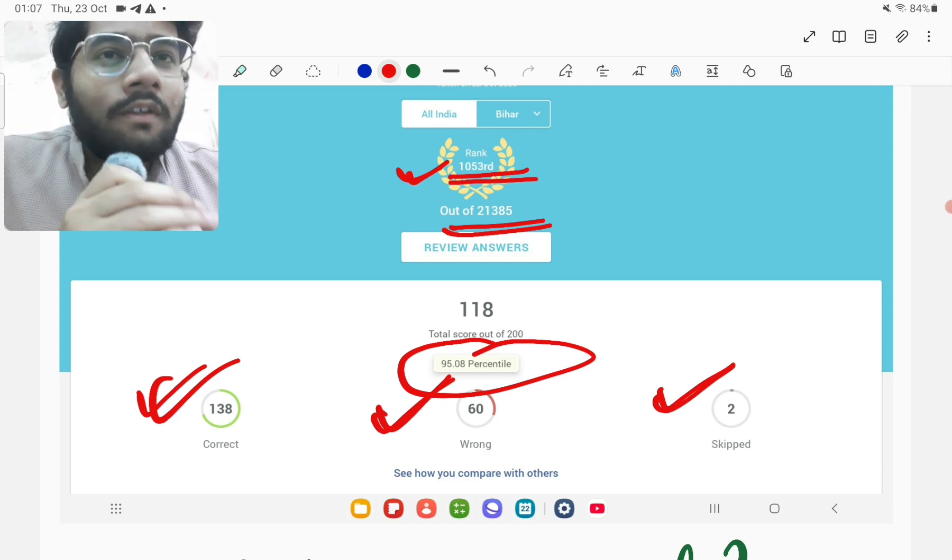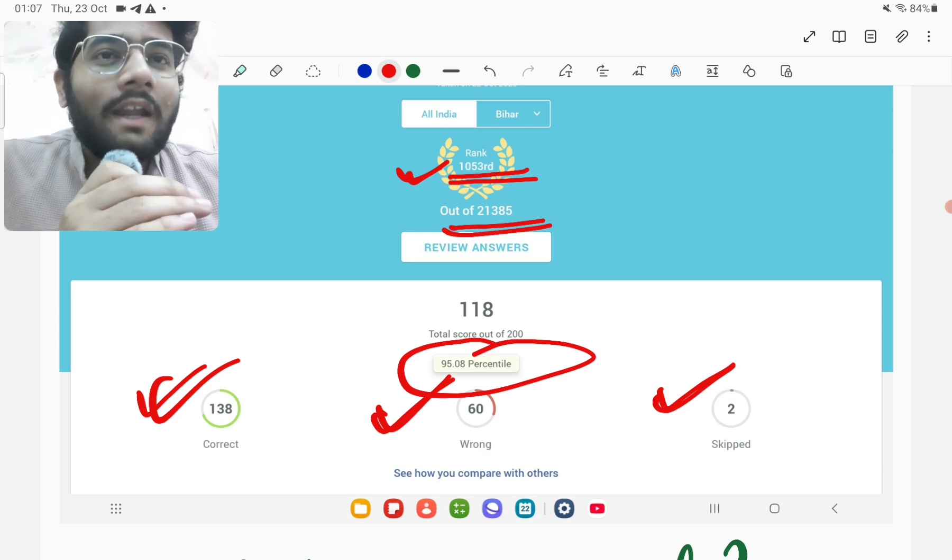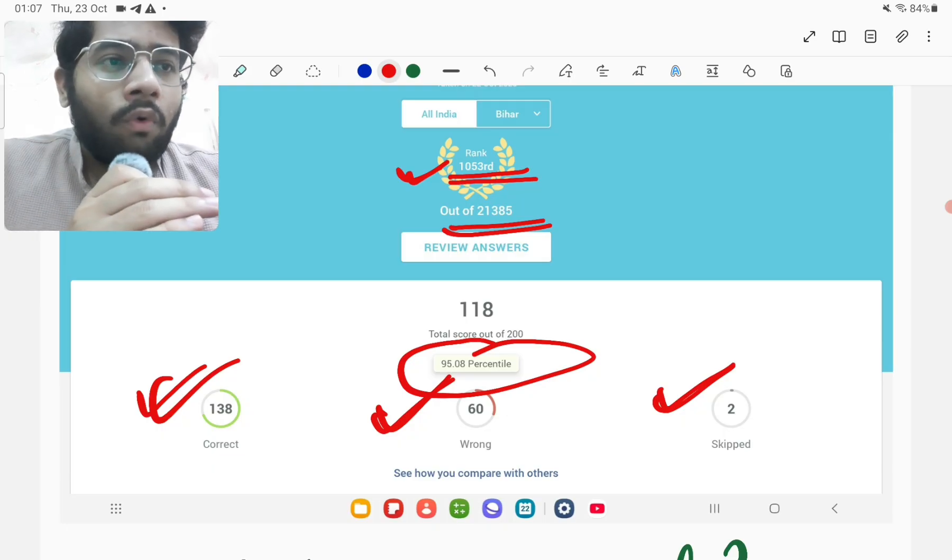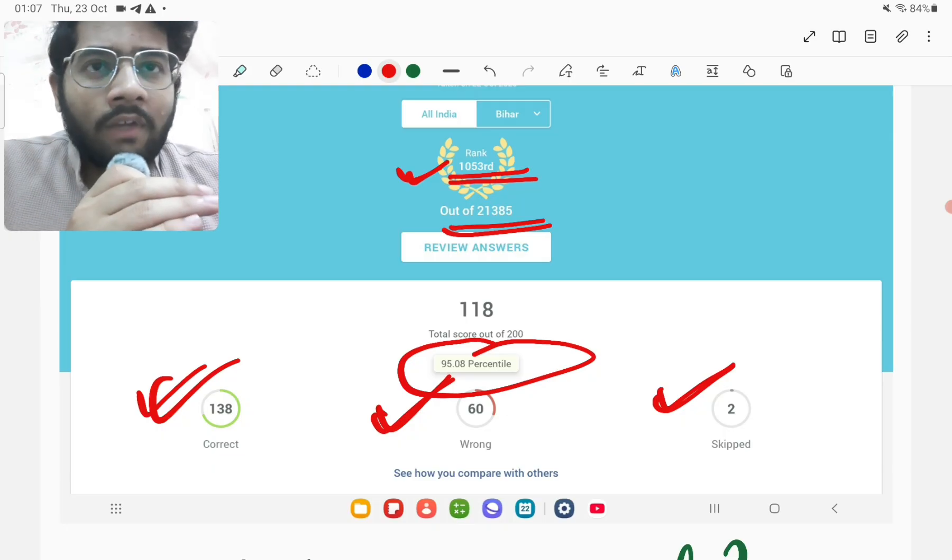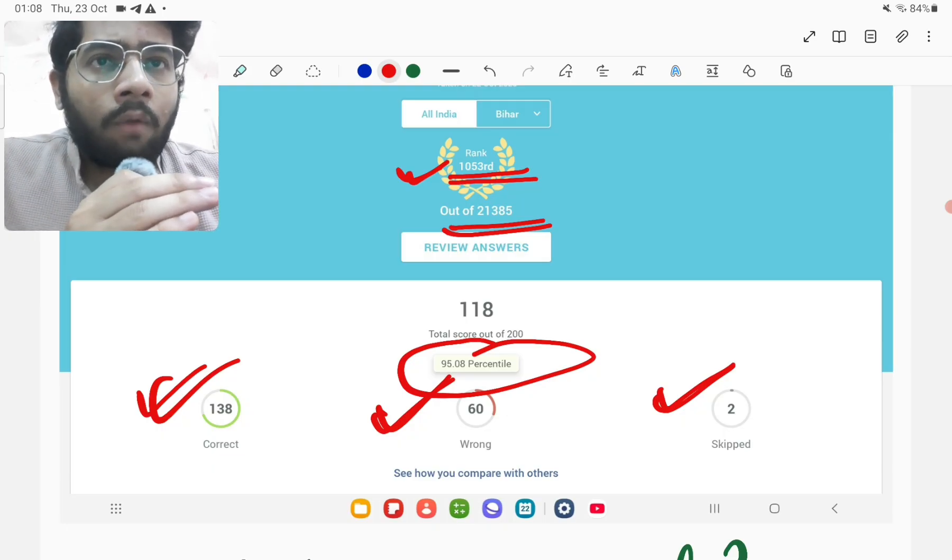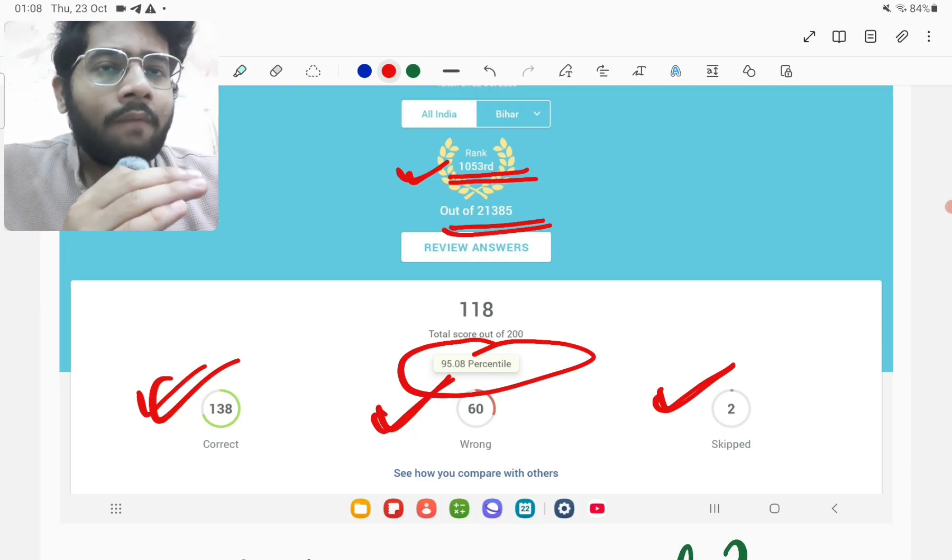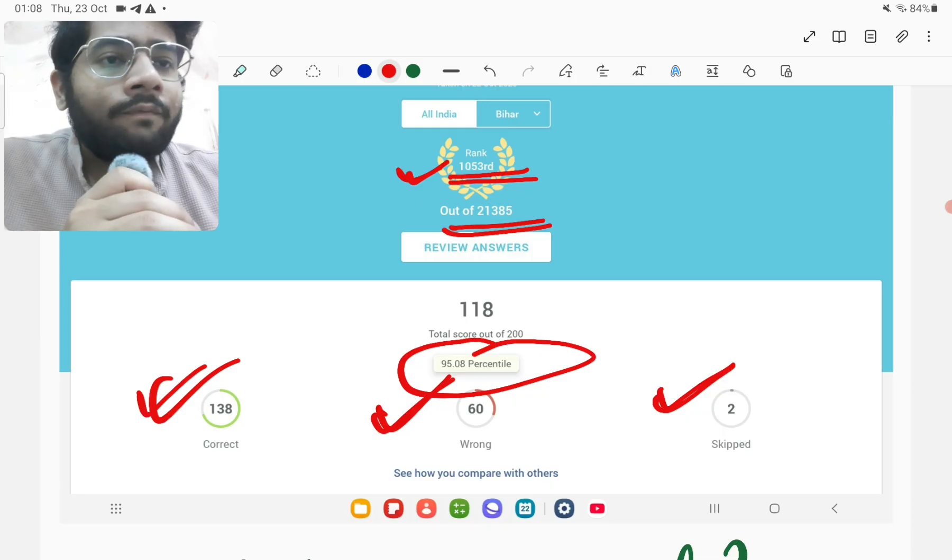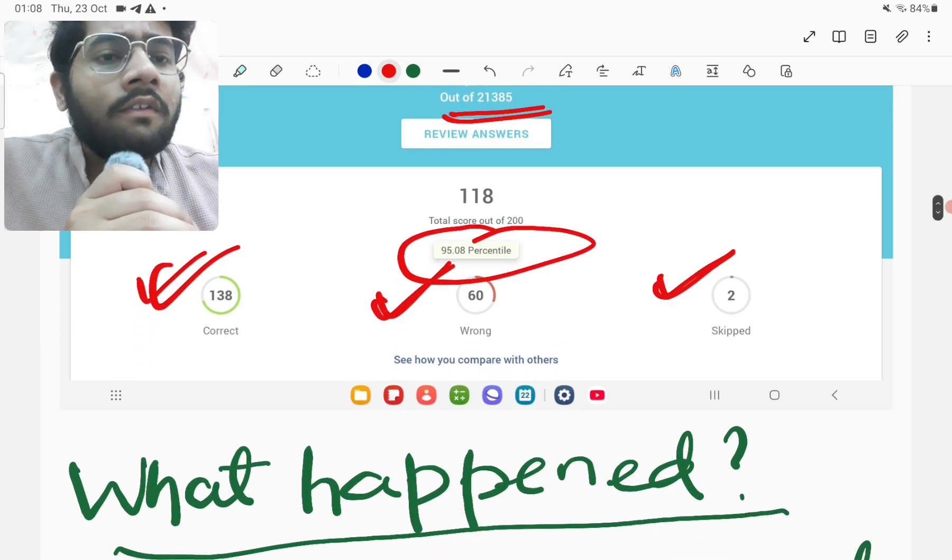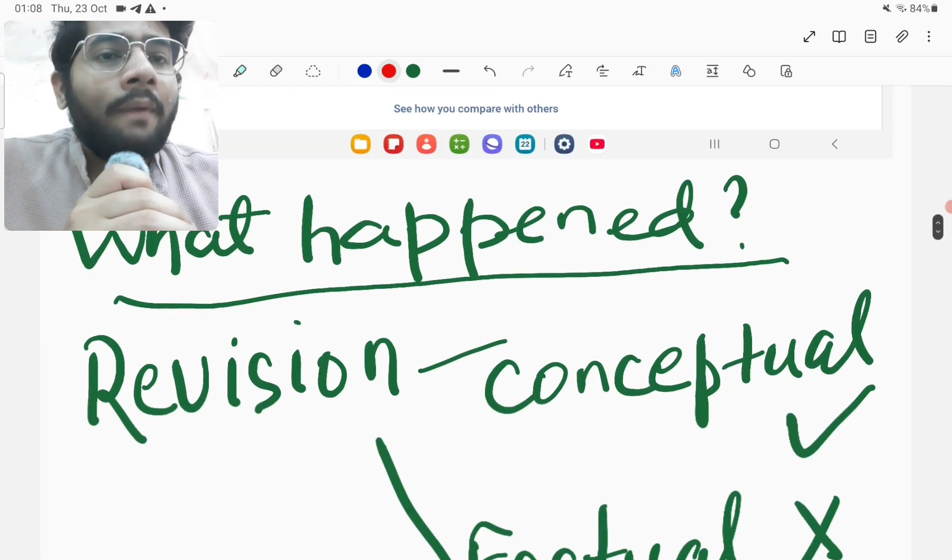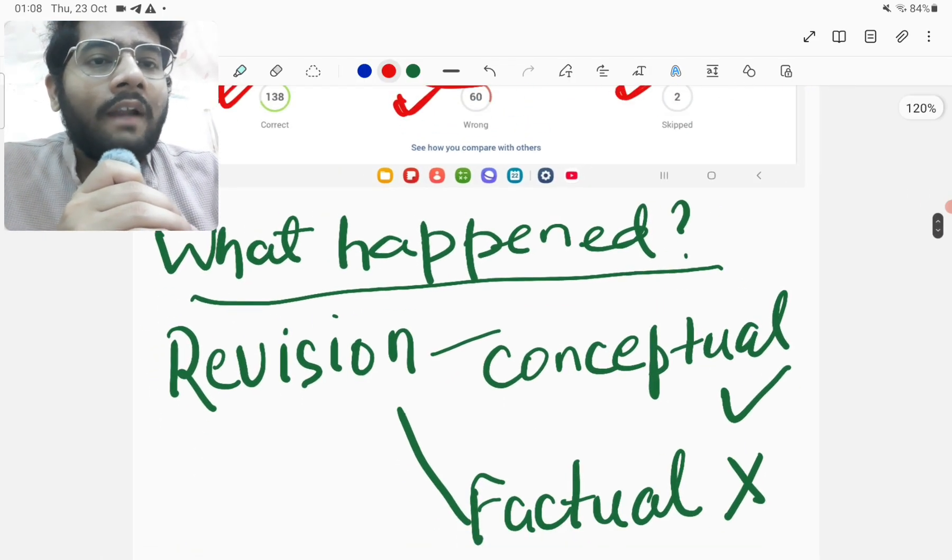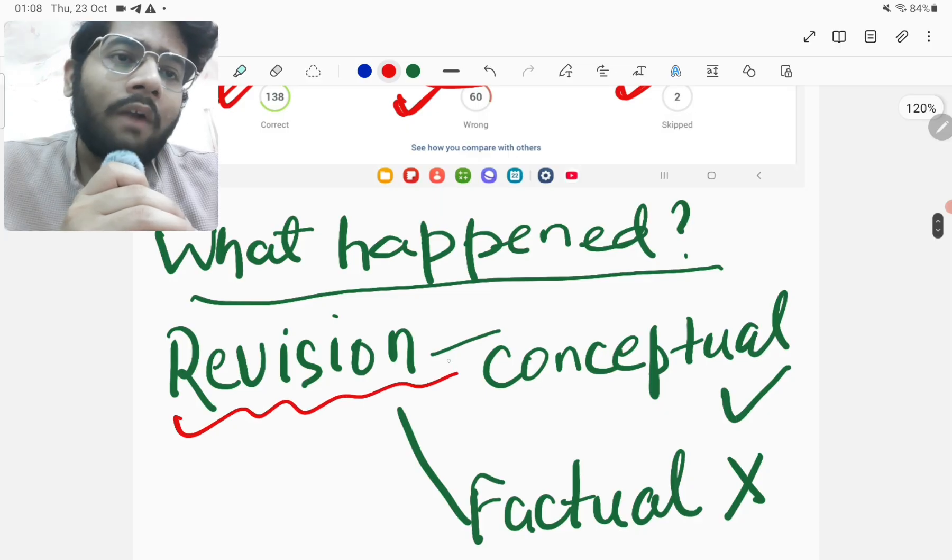So I analyzed the whole situation and I also analyzed and reviewed the whole paper in three hours. That is from 2 PM to 5 PM. And then I came up with certain reasons.